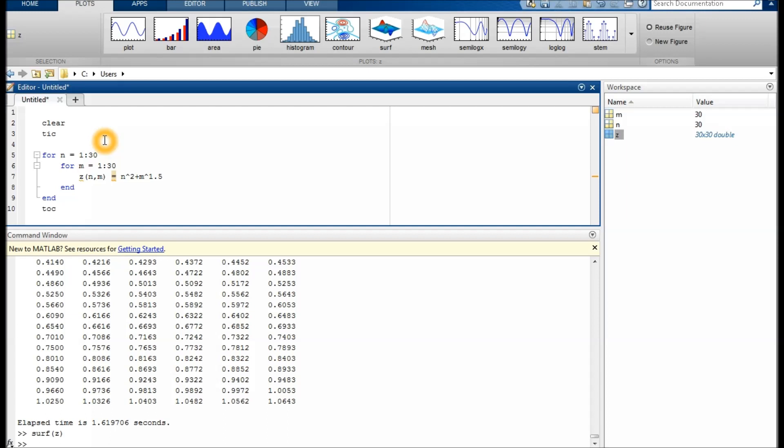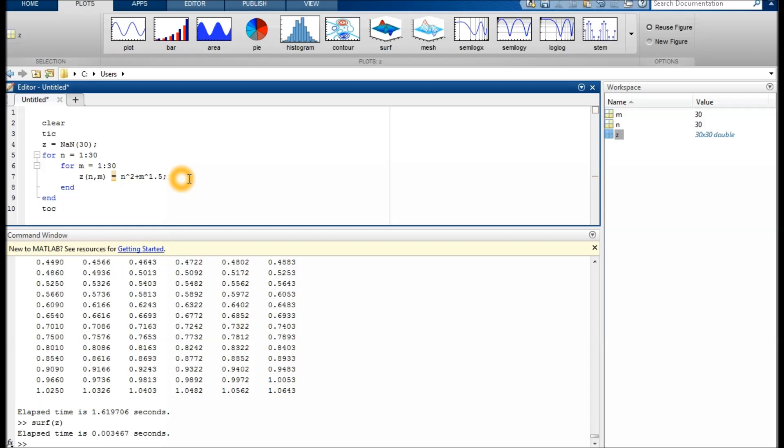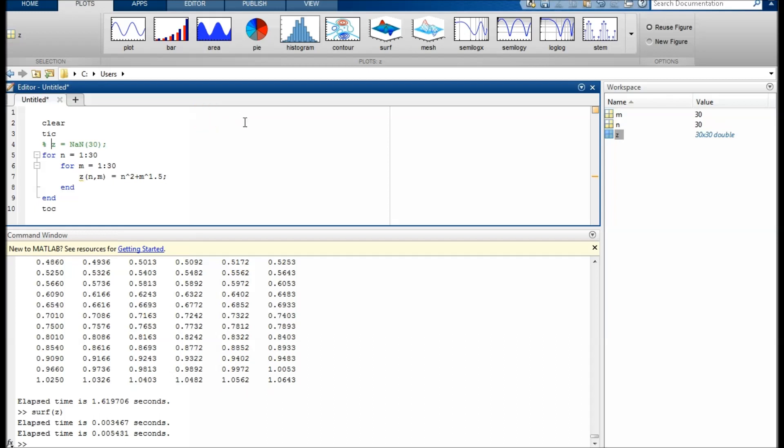We can pre-allocate z by filling it with zeros. It will be 30 by 30; by the way, you can just write 30 and it will work fine. Let's do the speed test. With pre-allocation, it took 3.4 milliseconds. Removing pre-allocation, we see that pre-allocation saved a considerable amount of time.